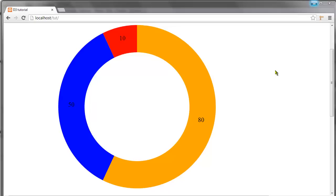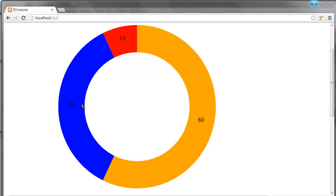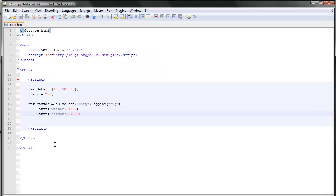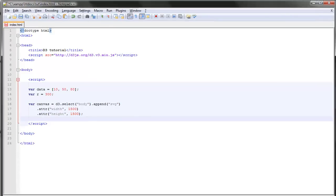Hello there, I'm Vienno and this is my 13th tutorial on D3. Like I said in the previous tutorial, in this video I'll be showing you how to create a basic pie chart such as this one, or a donut chart I guess.